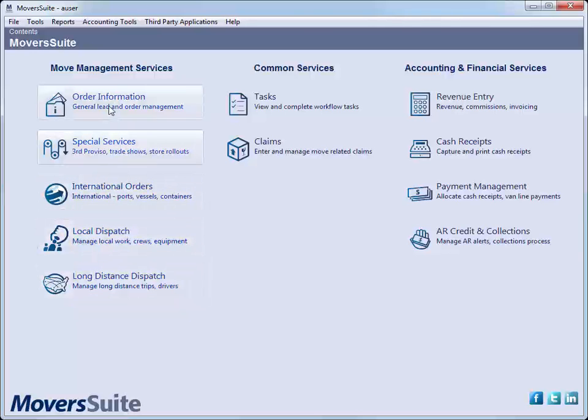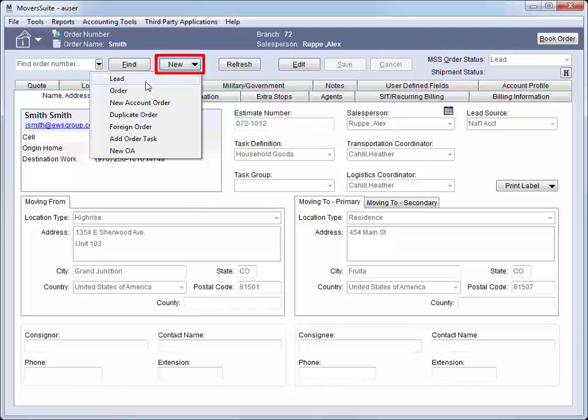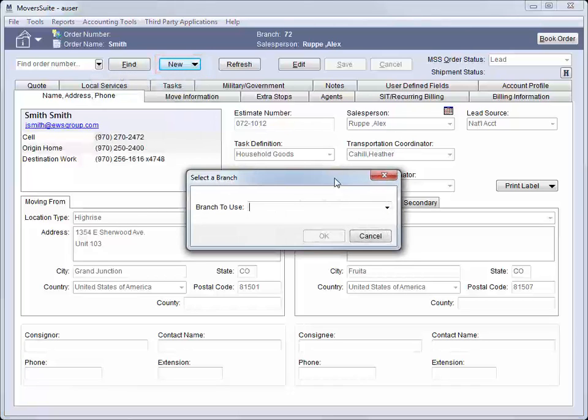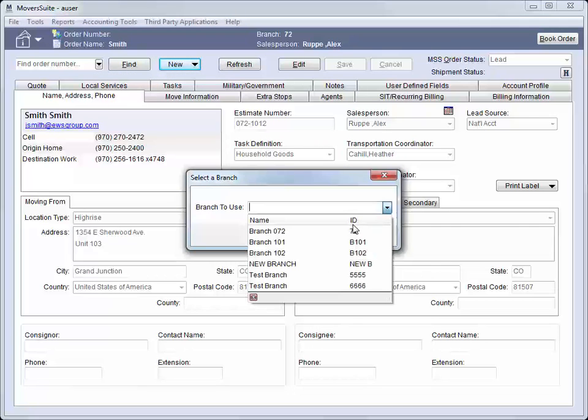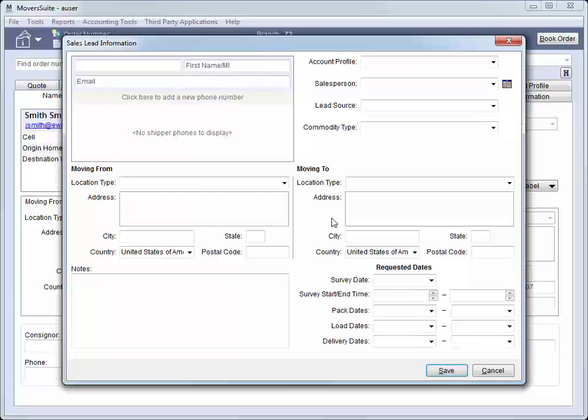For this demonstration, we will be utilizing the Order Information module. We have received a request for a move, so we are going to create a lead in Moversuite. We do this by clicking on New and selecting Lead. This prompts us to enter a branch. Select the branch that owns the lead. Press OK. The application opens to a Lead Entry screen.